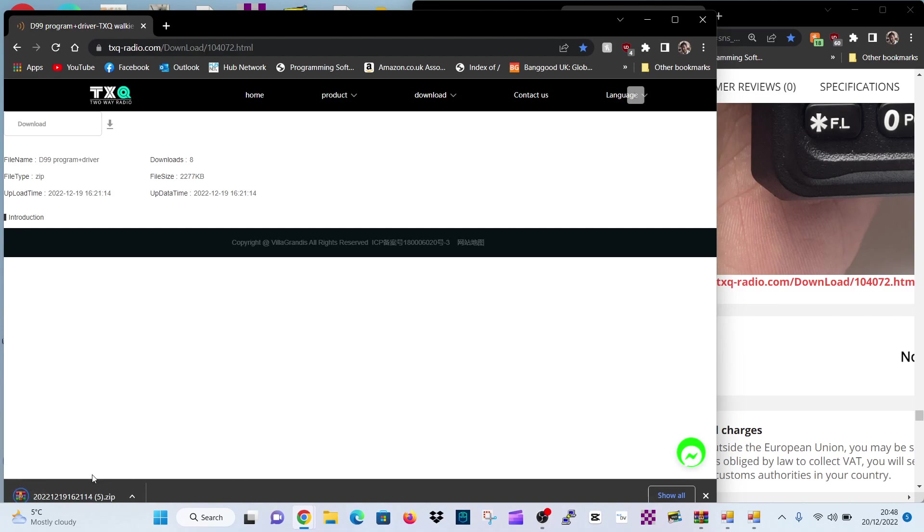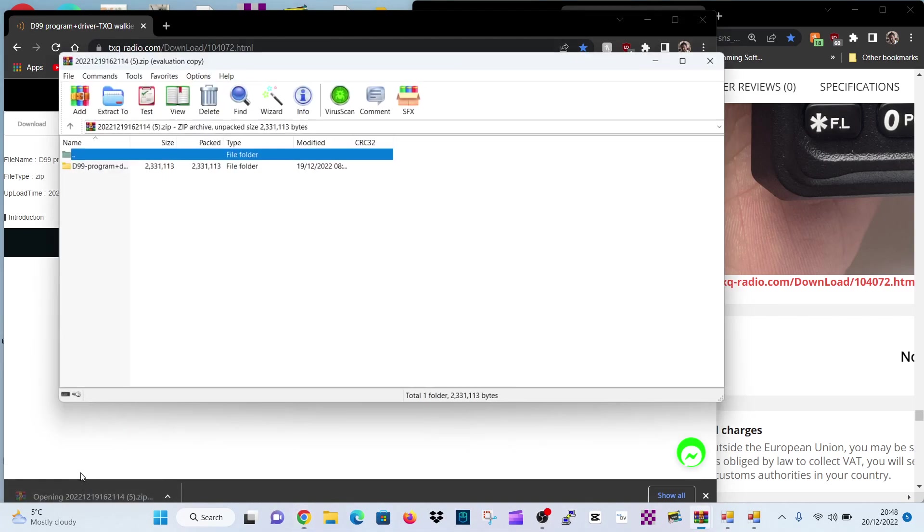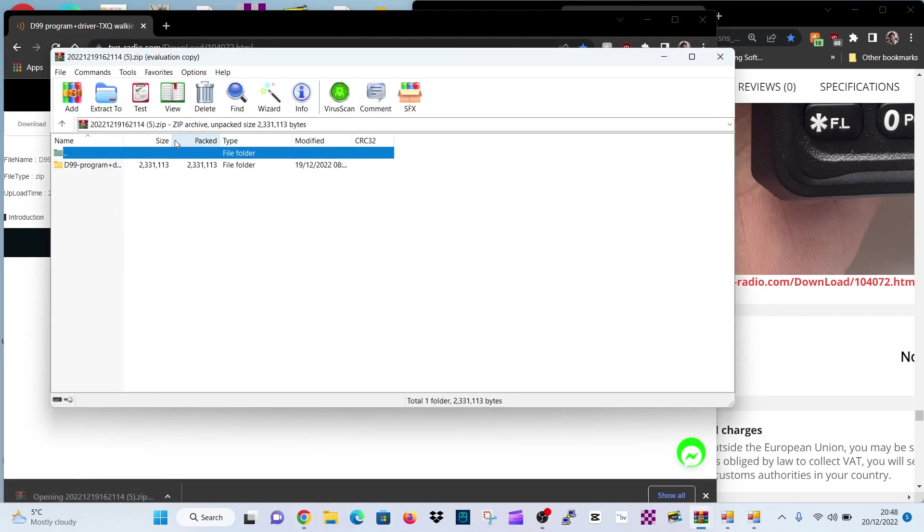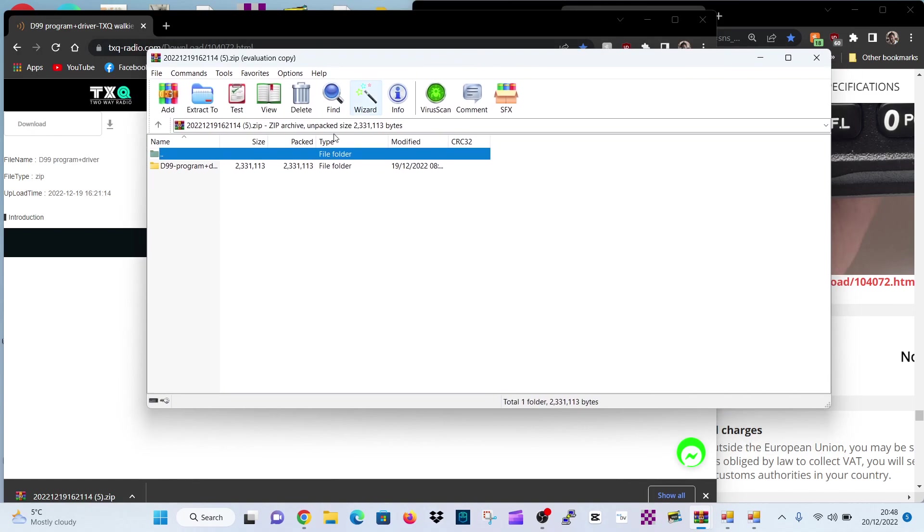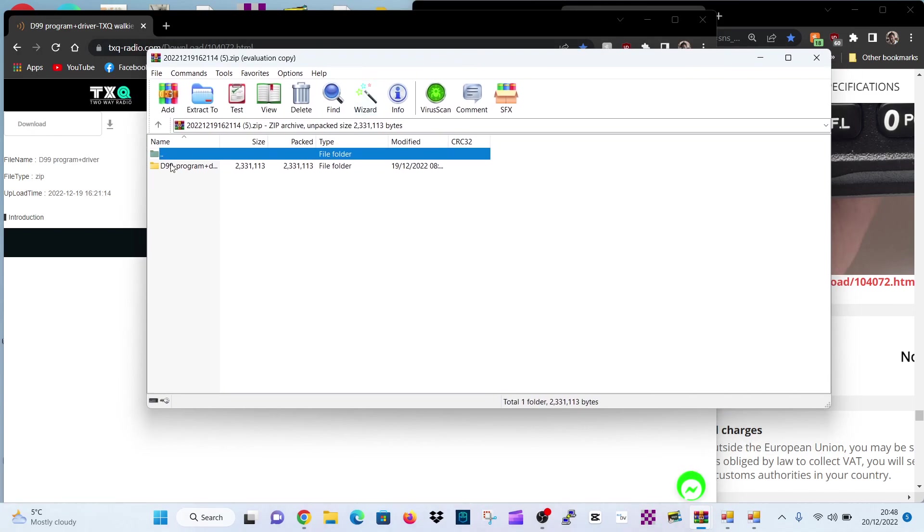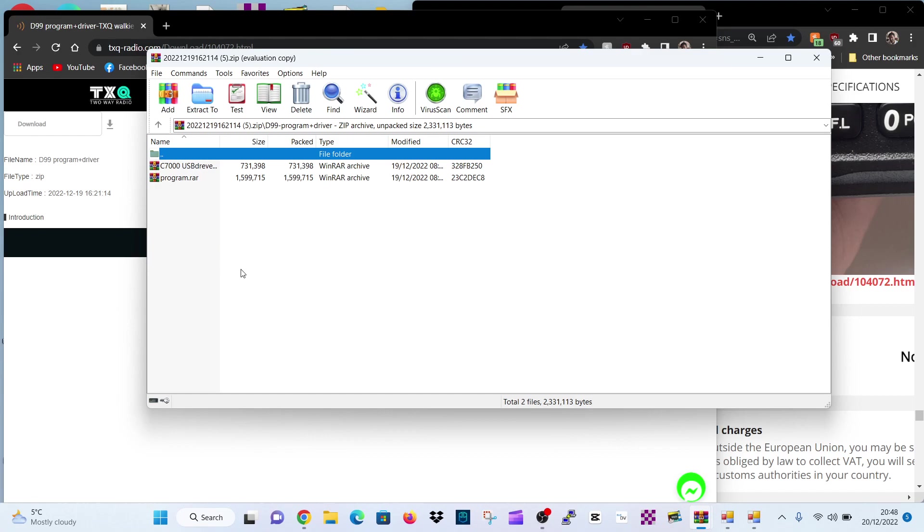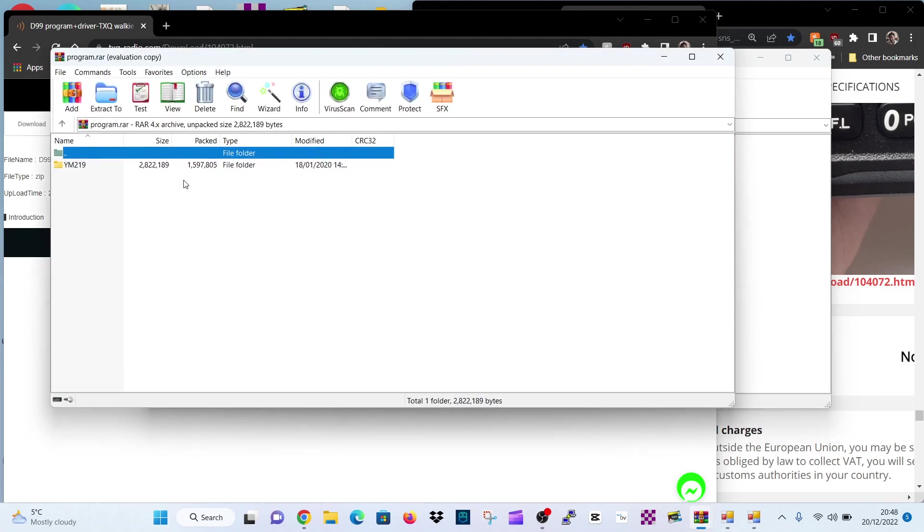And you'll get this zip file here. Once you've got that, double click this one here. And then the first one you're really interested in is the programming software. The one above is the USB driver. But let's do the programming software first. Double click that. Then you get the YM219 here. Double click.